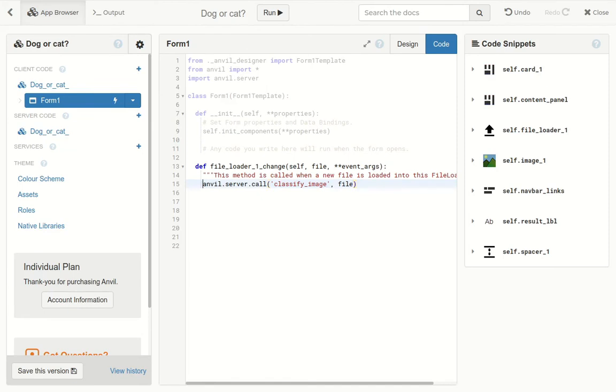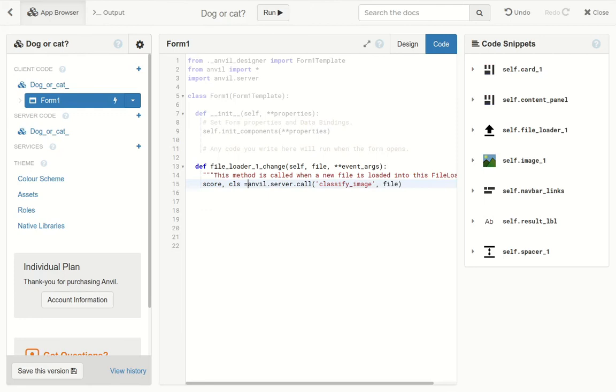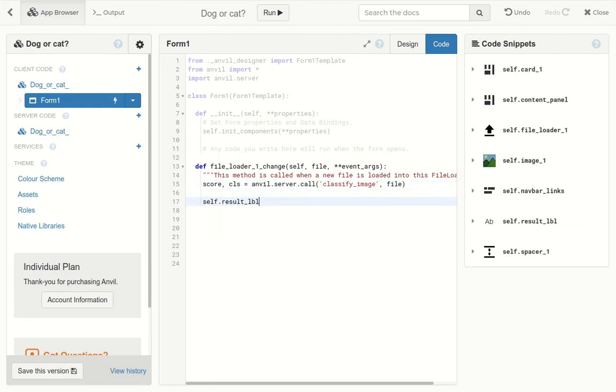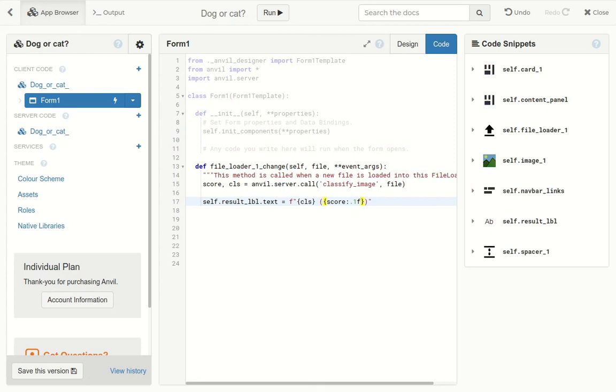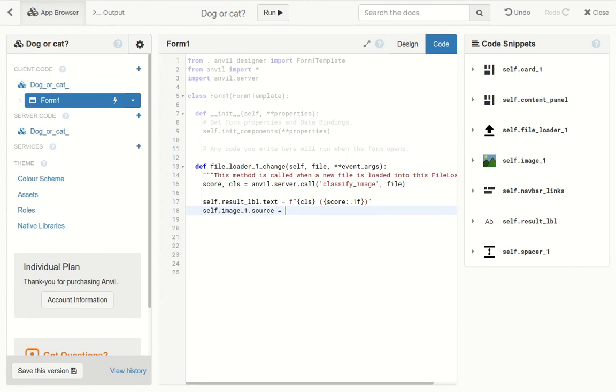We'll use these to display a message on the label by setting its text property. Finally, let's display the input file by setting the source property on our image component. And that's it. Let's run the app and try it out.